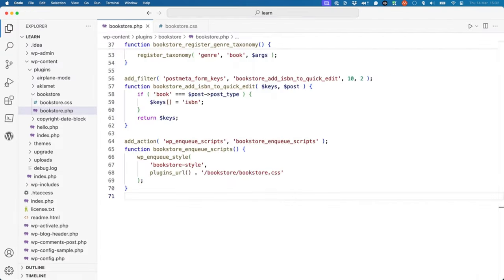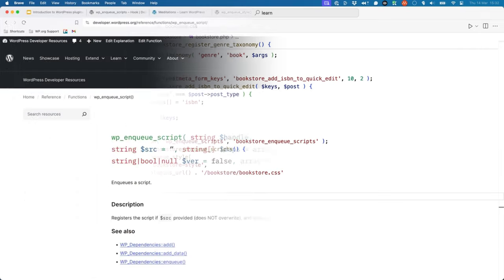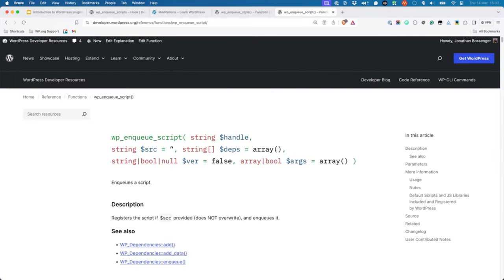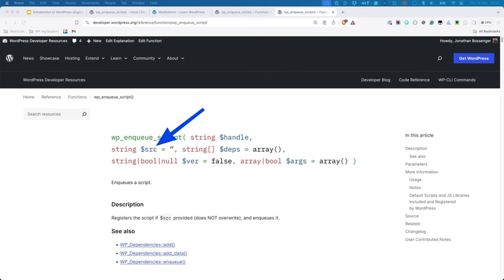You can also enqueue JavaScript files from your plugin using the same wp-enqueue-scripts action or callback. The only difference is that instead of using wp-enqueue-style, you use wp-enqueue-script. Similar to wp-enqueue-style, you pass a unique handle and source argument to wp-enqueue-script for it to enqueue your JavaScript file.